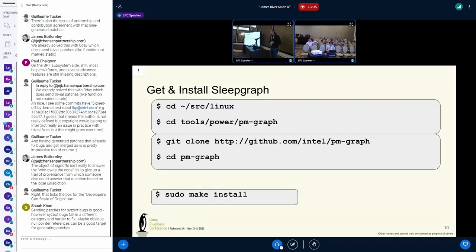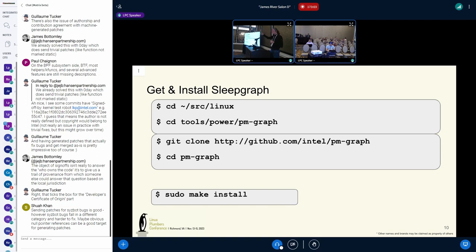I want you to whip out your Linux laptop right now. If you've got a Linux kernel tree, you have sleepgraph on your machine already and didn't know it — it's under tools/power/PMGraph. Or, if you're on the network, you can git clone github.com/intel/PMGraph. Do this right now. If you don't have a network, I have one thumb drive — USB-C, USB-A.